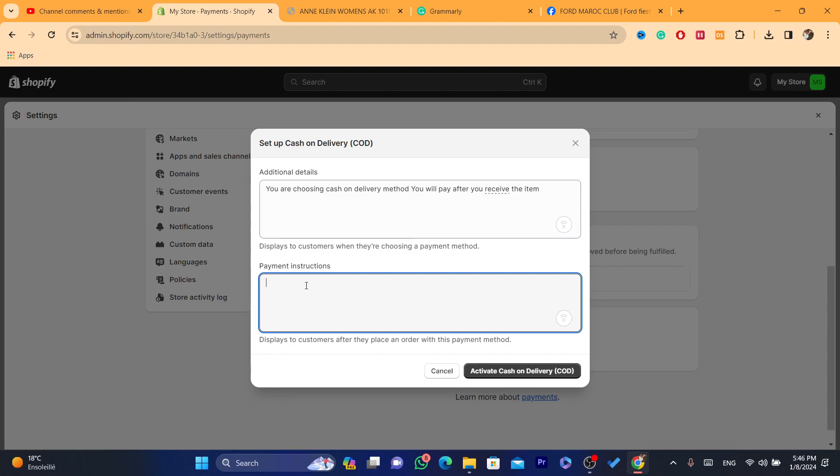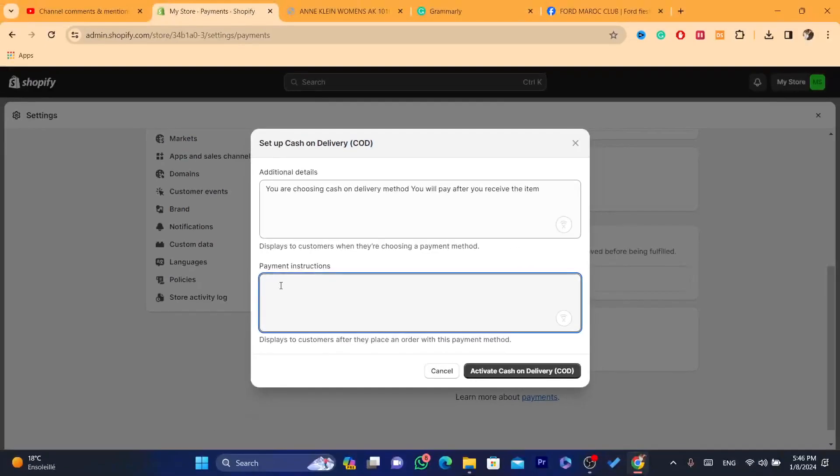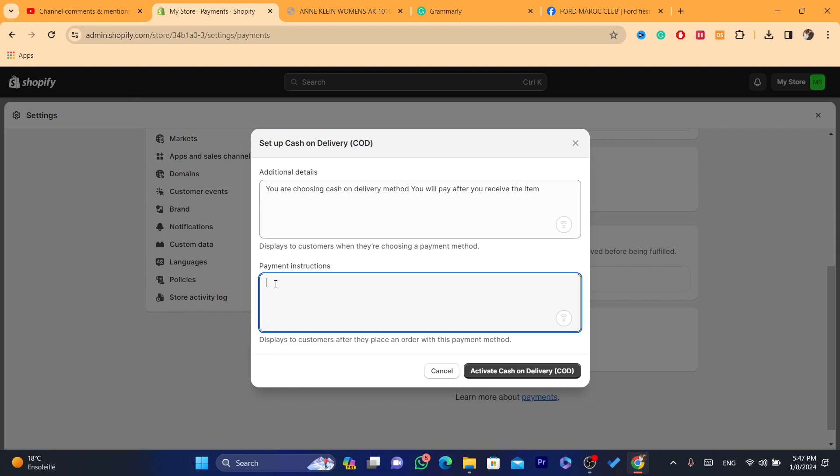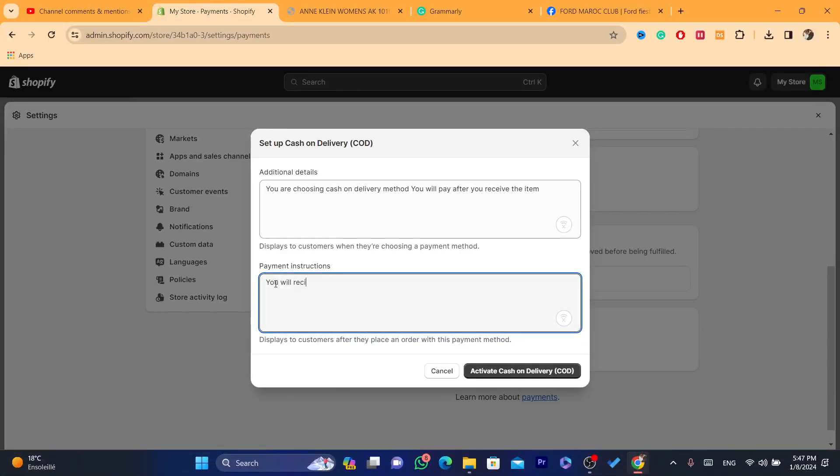And payment instructions, for example, display to customers after they place the order with this payment method. So after they place an order with cash on delivery, this is what your customers will be able to see. They will see something like: You will receive your item and then pay the carrier.